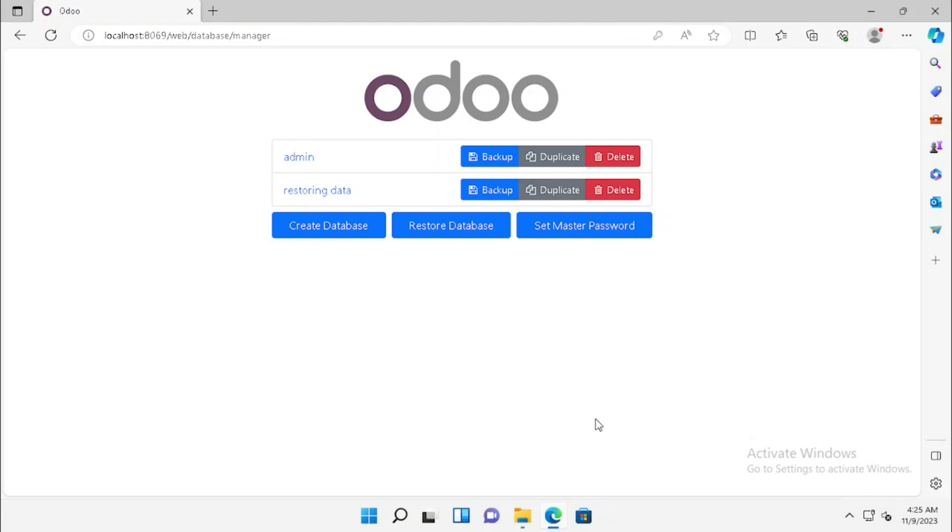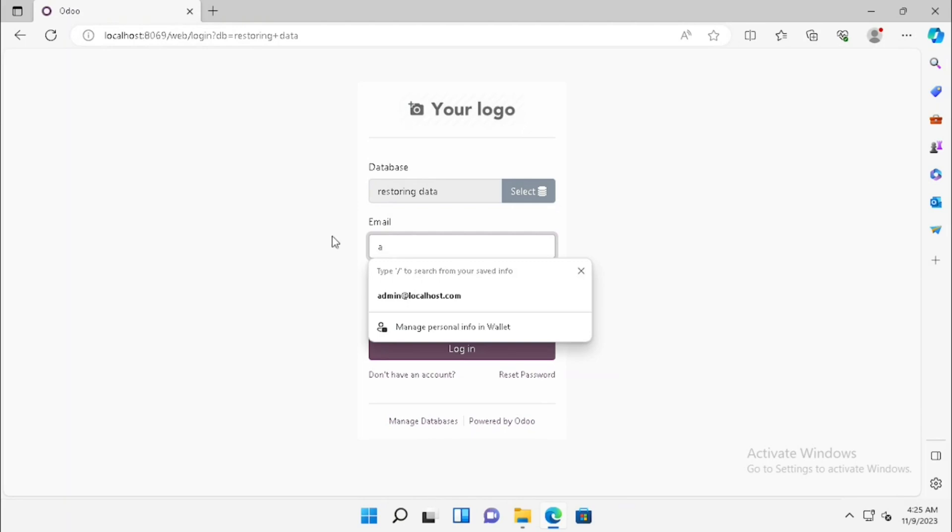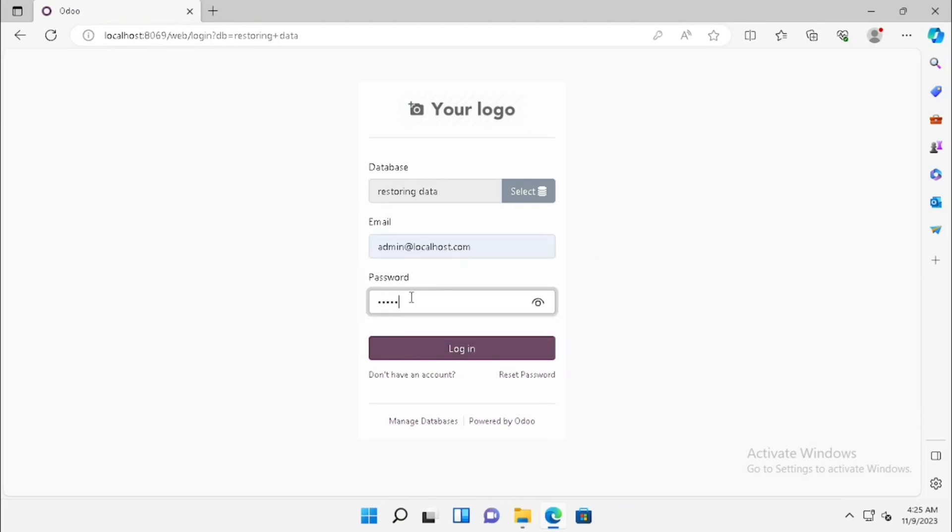Here we can see the new database is available. If you want to log in, we can log in with the same database after selecting.